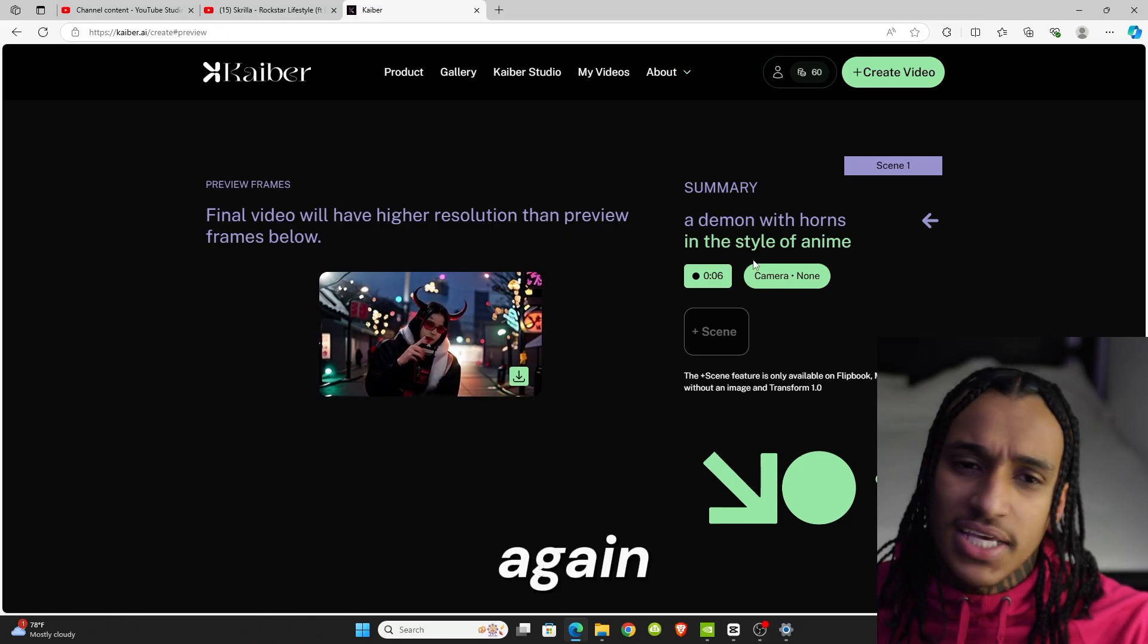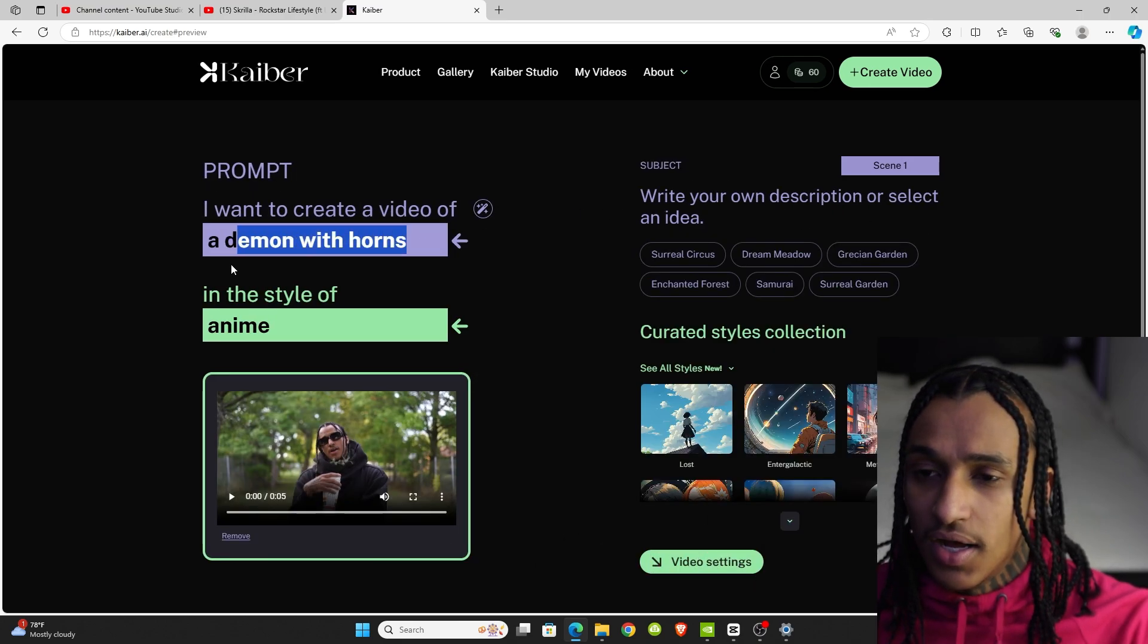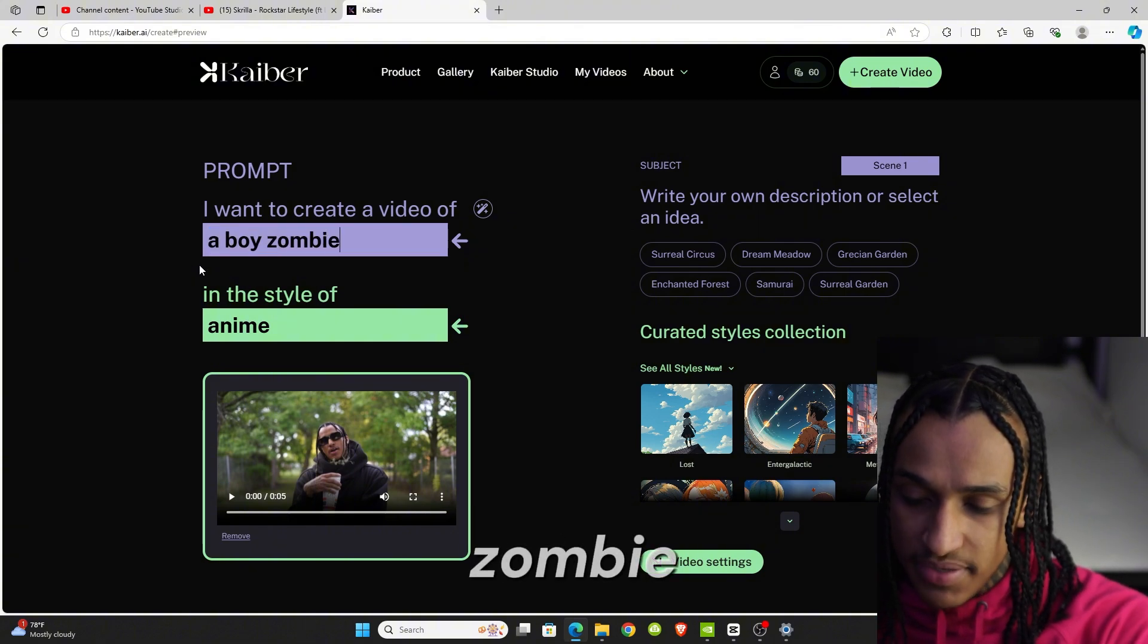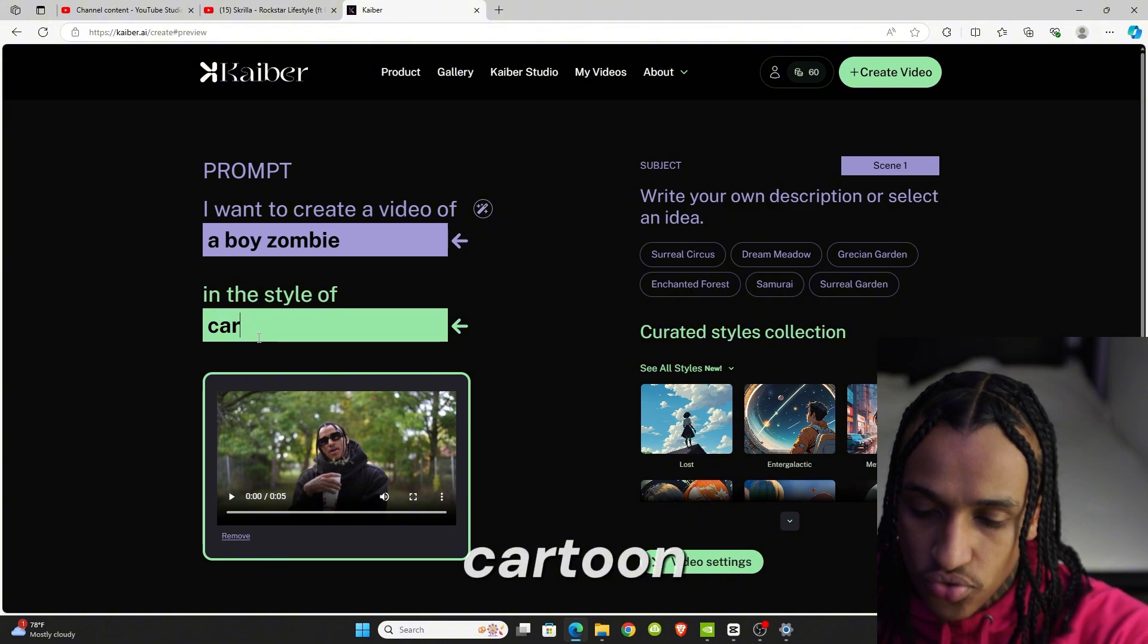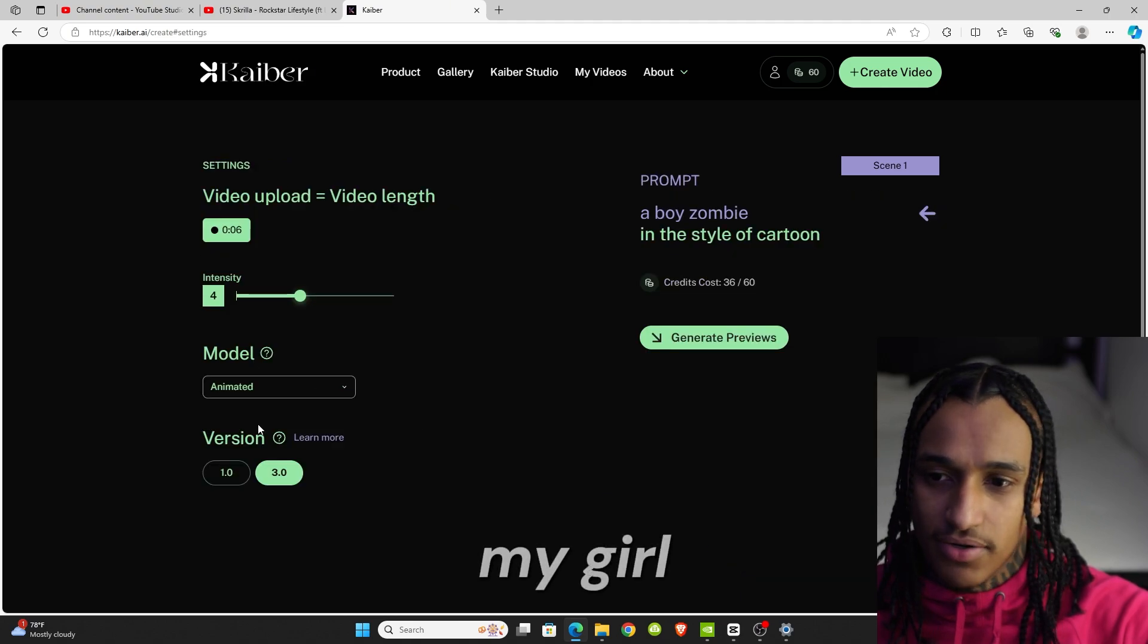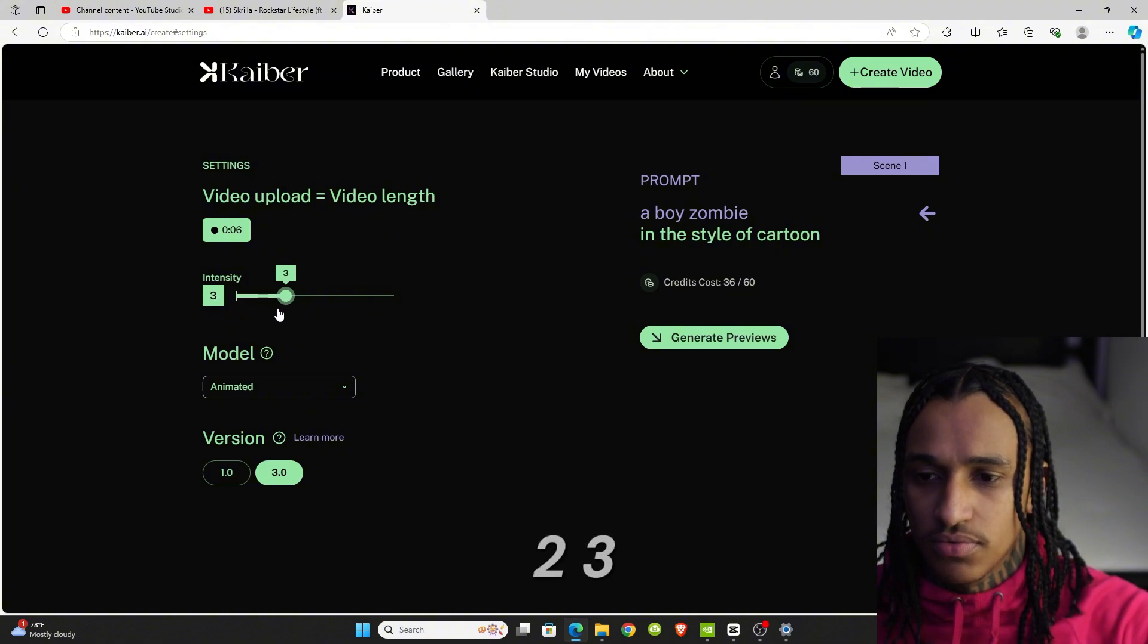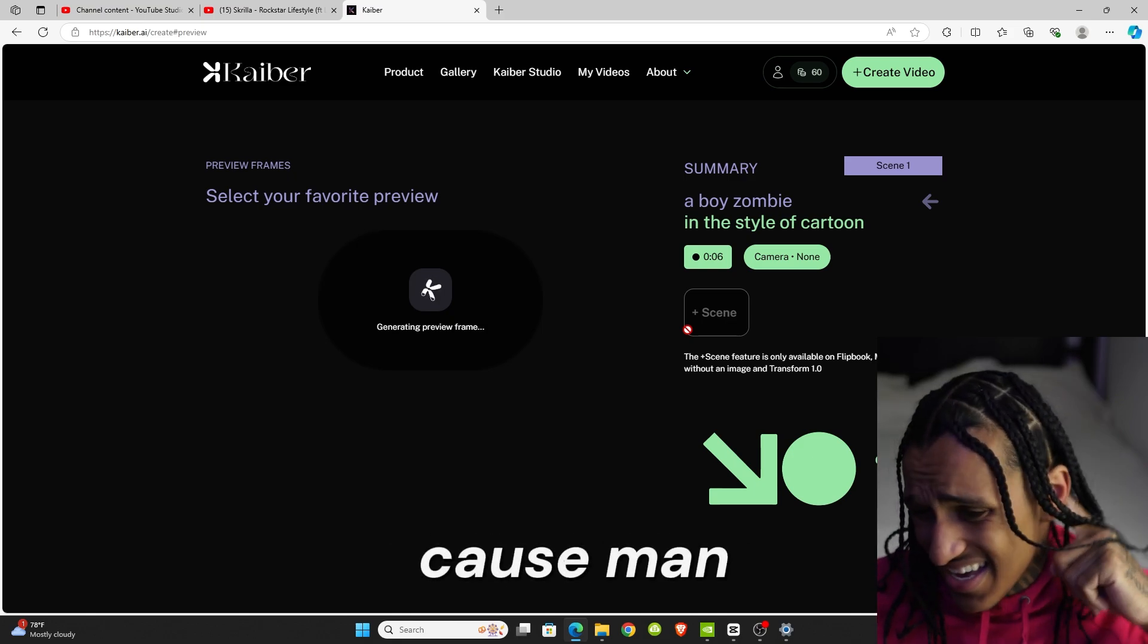Once again, if you don't like it, you could just click right here, go back. We're gonna try something else. Let's do a boy zombie in the style of cartoon. Let's try this one. They just made me a girl. Let's load the intensity to three, so it's not. Let's do two, three. Two, two fine. Now let's generate this preview and see how this one look better.